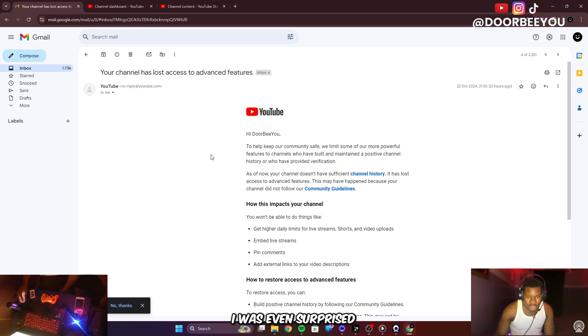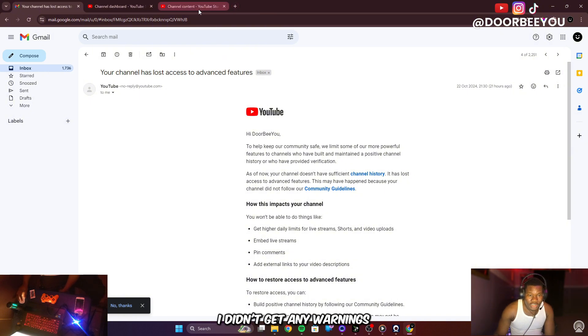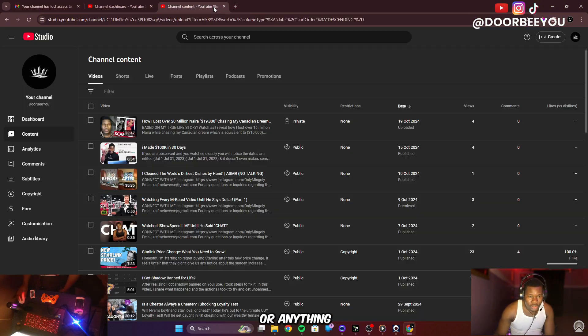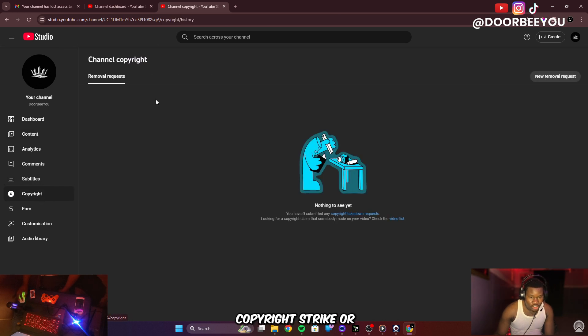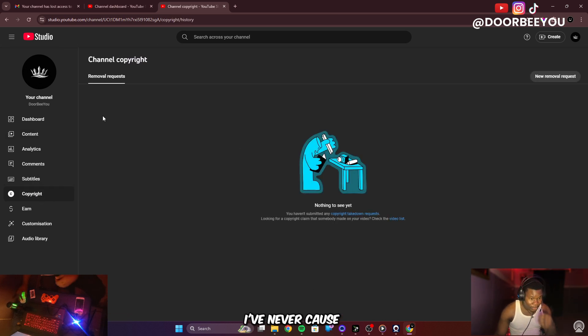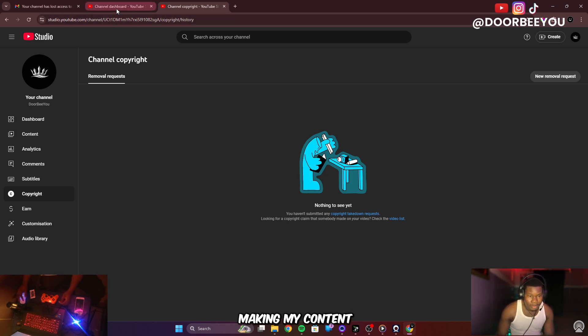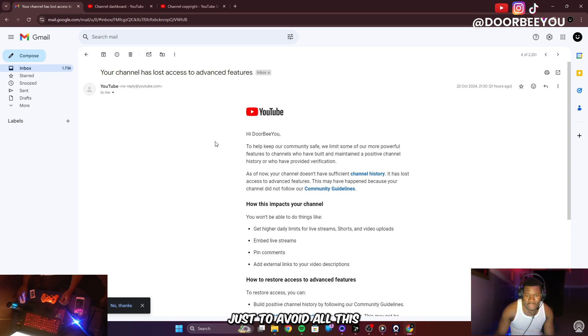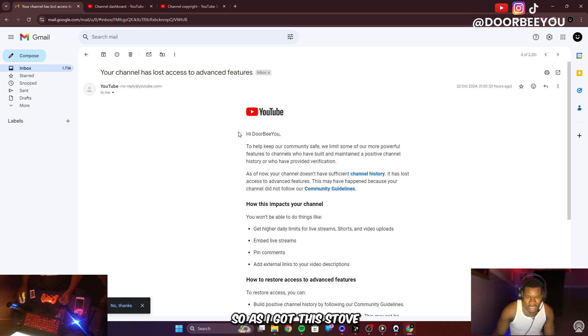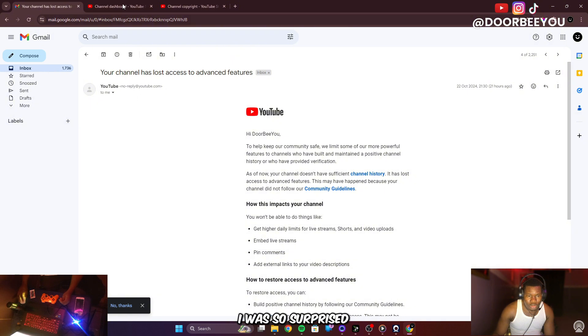When I woke up I was surprised because I didn't get any warnings or copyright strikes on my account. As you can see I don't have any copyright strikes. I'm always watchful and careful when making my content to avoid copyright issues. So when I got this I was so surprised.